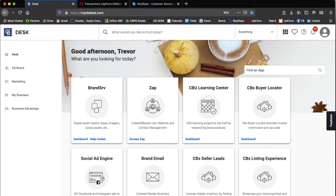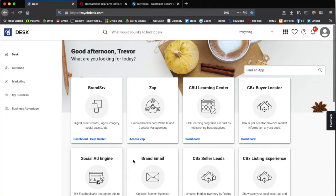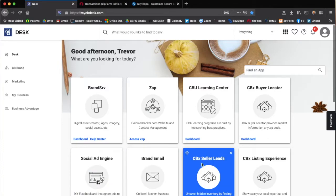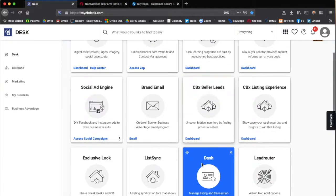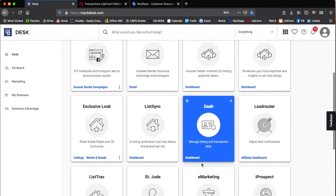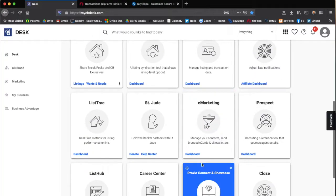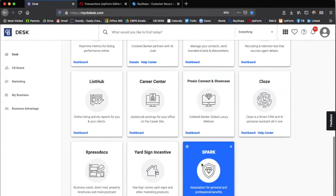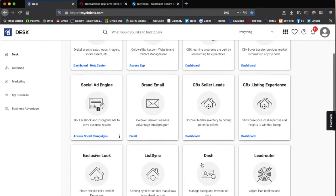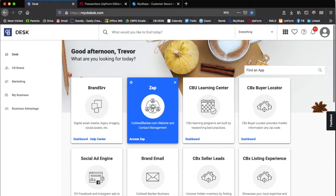We're going to start by being logged in here to Coldwell Banker Desk or CB Desk as we call it. Inside CB Desk there are tons of different tools—social ad engine, CBX seller leads, lots of awesome tools and apps that you can use—but today we're just focusing on Zapp.